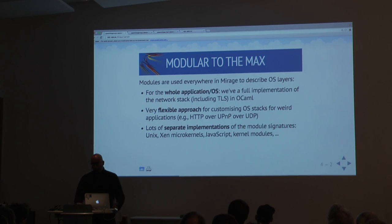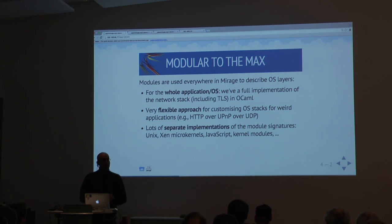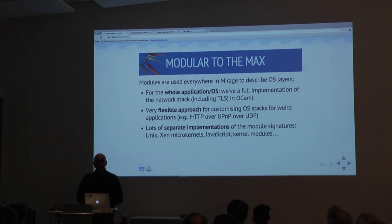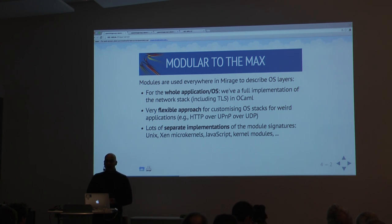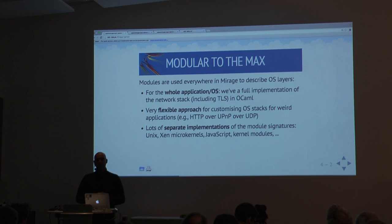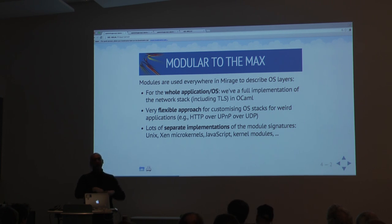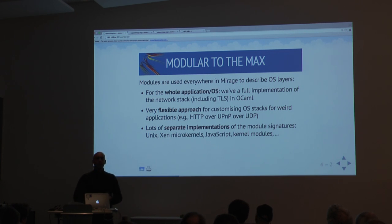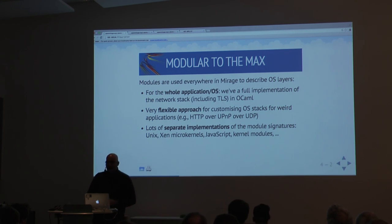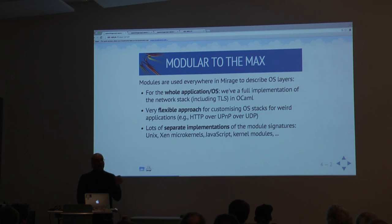In Mirage, we use modules everywhere — for the whole application. We have thousands of modules that build, for example, a network stack including TLS. It's extremely flexible. It means you can take a small bit of functionality such as HTTP and you don't have to pull in the whole operating system through sockets to support it. The result is that we have many many implementations of signatures. If I have a signature for something like HTTP, we can compile this code into not just Xen and Unix, but also JavaScript and other environments where you can control exactly what you need to build.